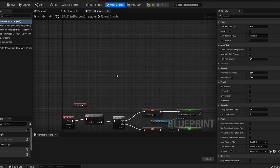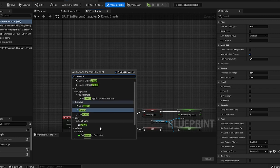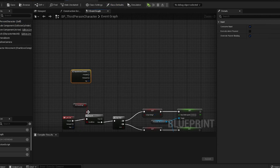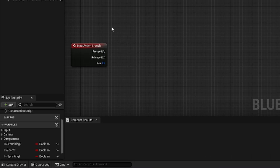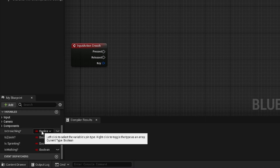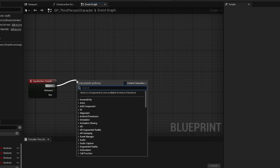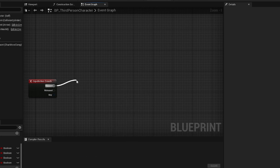Within the character blueprint this is actually really easy to set up. The first thing we're going to do is right-click, type in 'crouch', and call our event our action mapping. Next, we're going to come down to variables and create a brand new variable — name it 'is crouching?' and make sure it's a boolean. Off of the pressed pin we're going to type in 'flip flop' and drag it down a little bit.